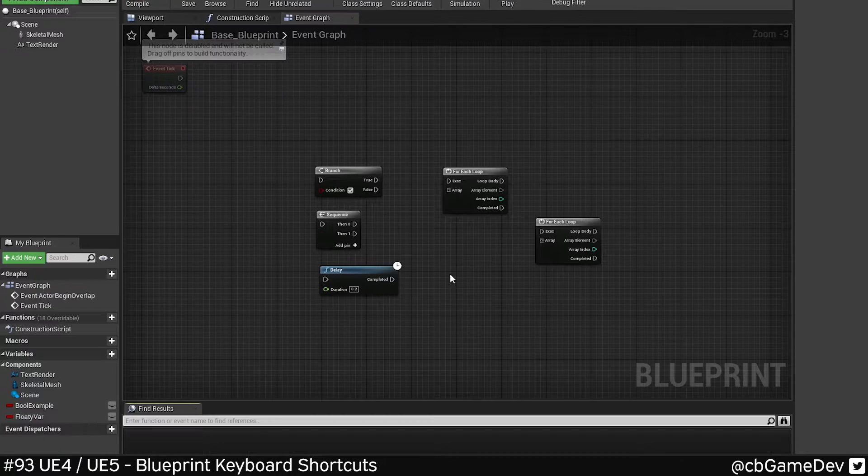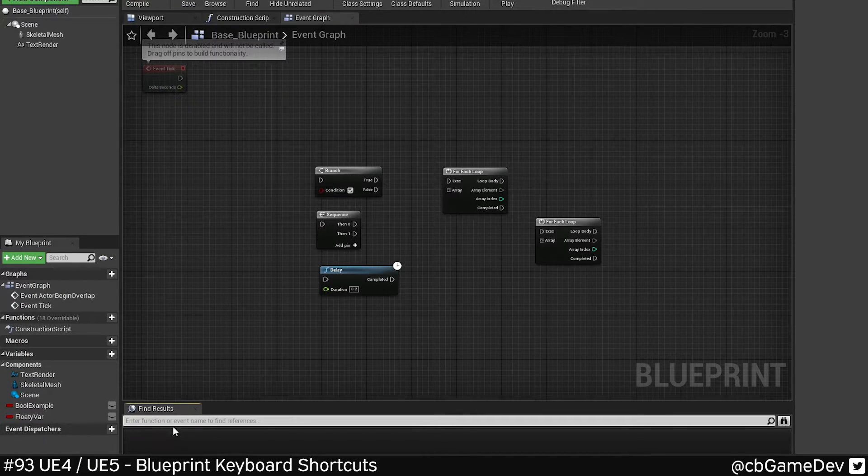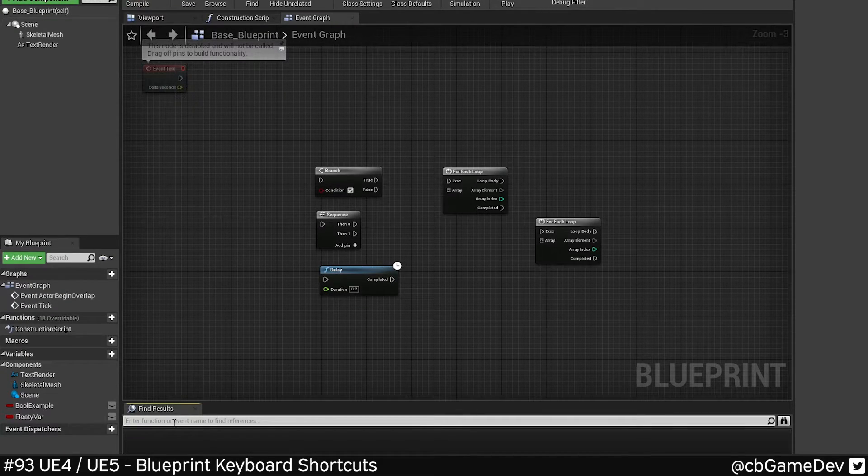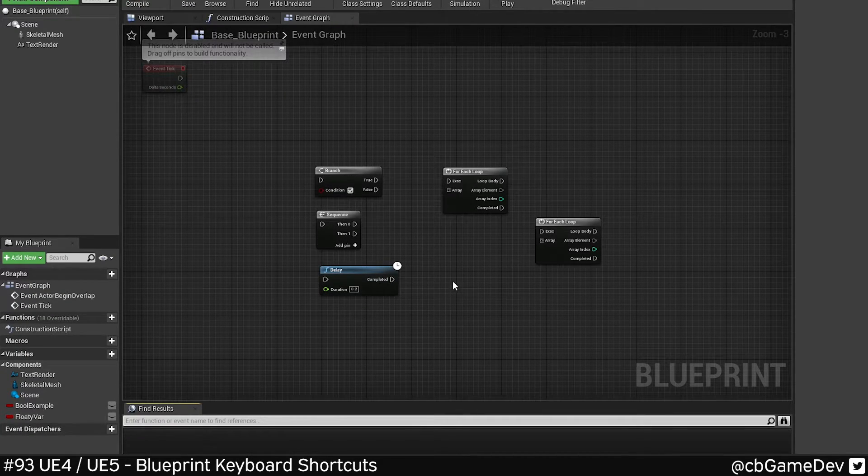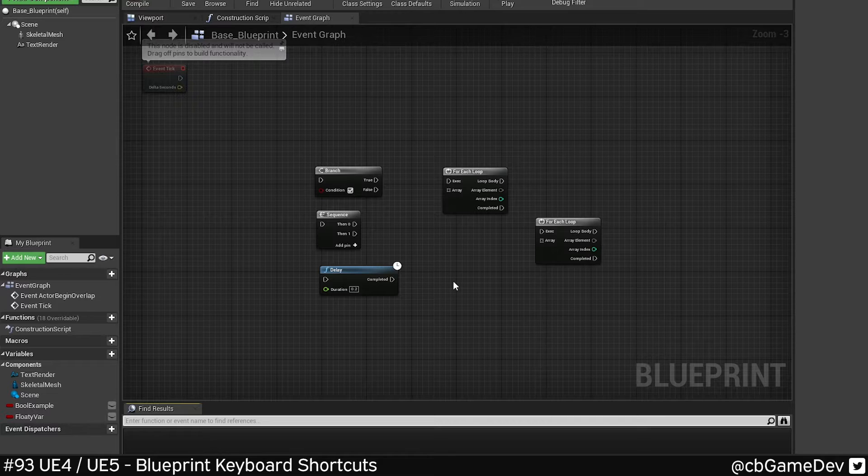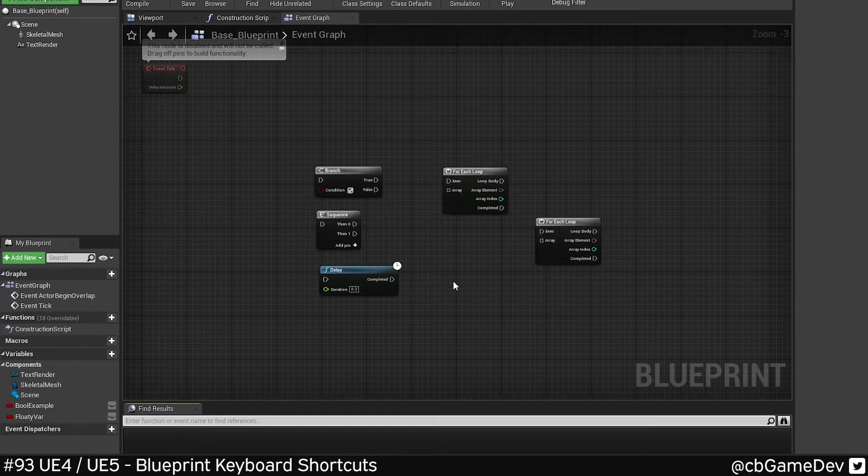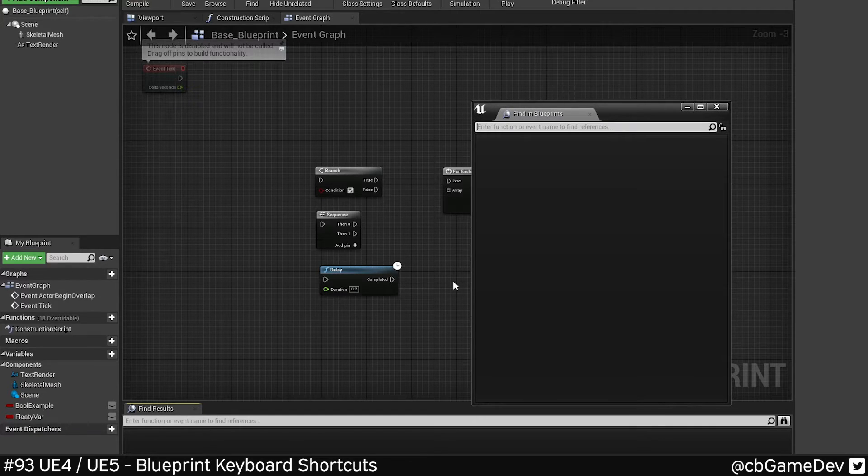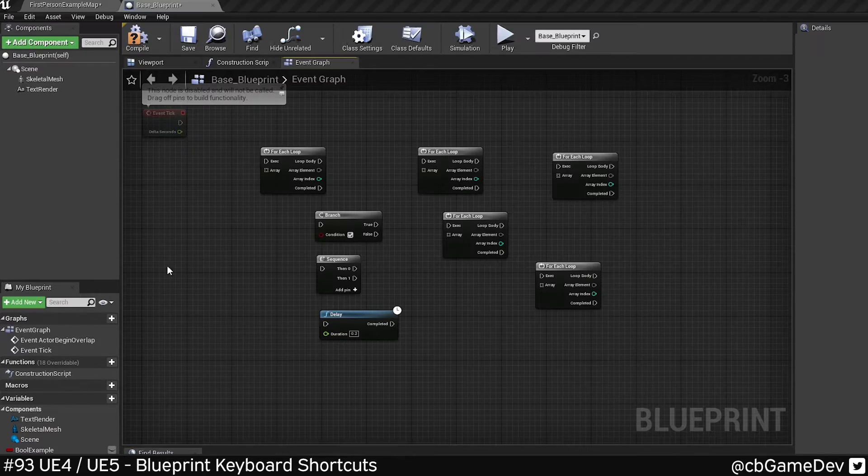You can do Ctrl F and that's going to bring up Find menu that you can see down here. And if you do Ctrl Shift F, that's going to bring up a find across all blueprints.